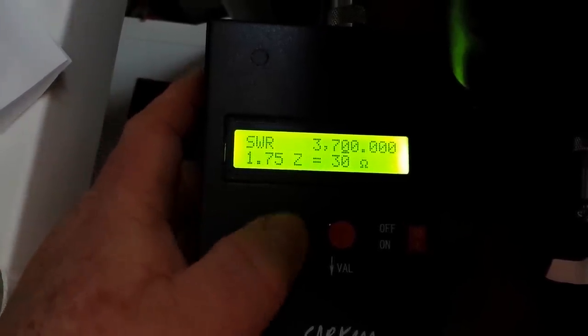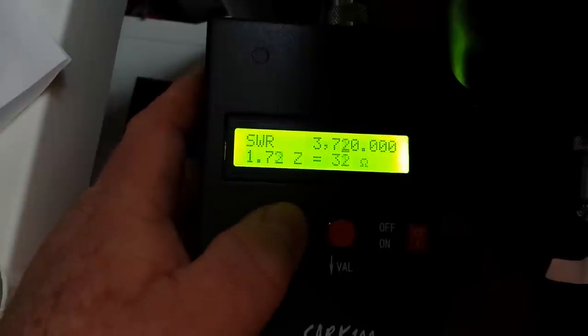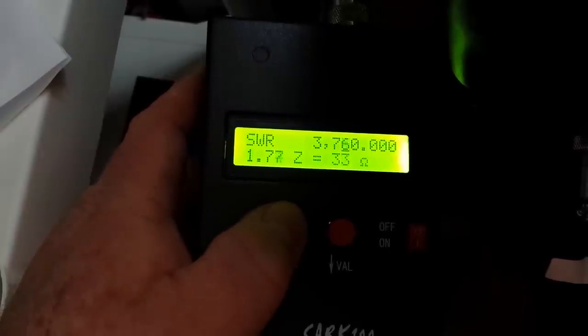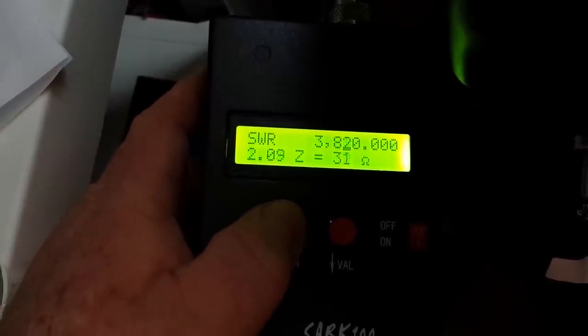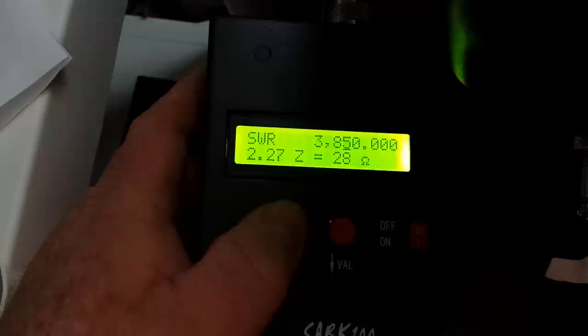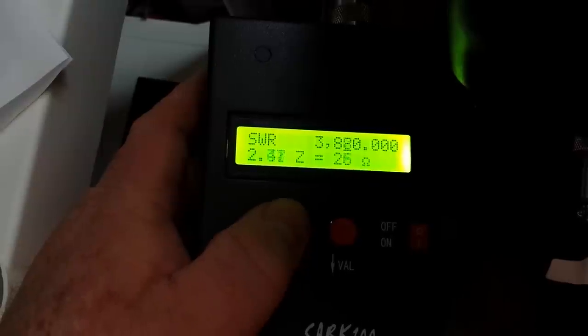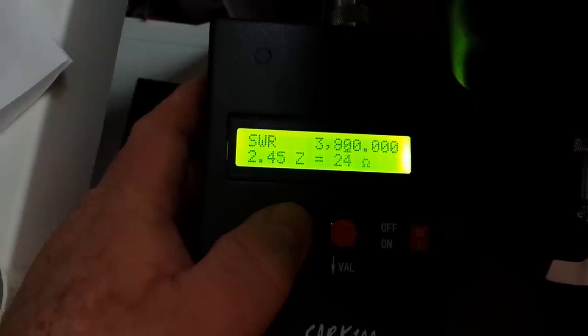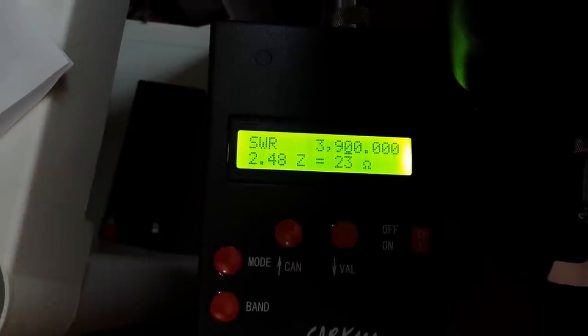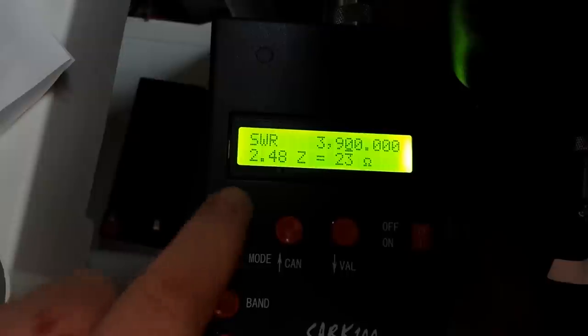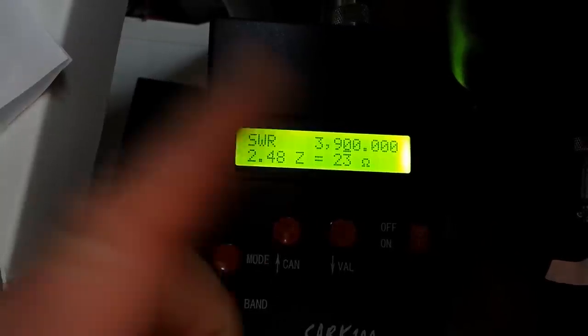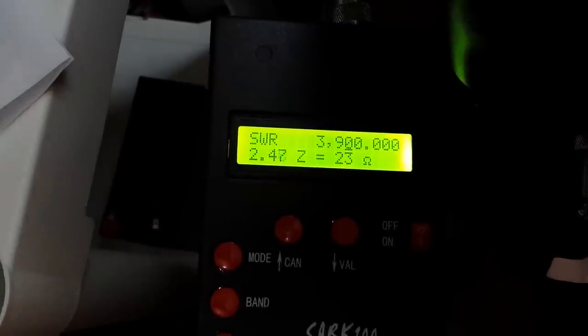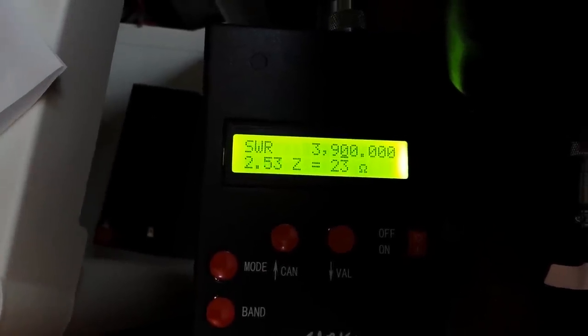Let's go up to like 3.9 where you're going to find a lot of the nets. You can see our SWR 2.4, our impedance is still a little low.